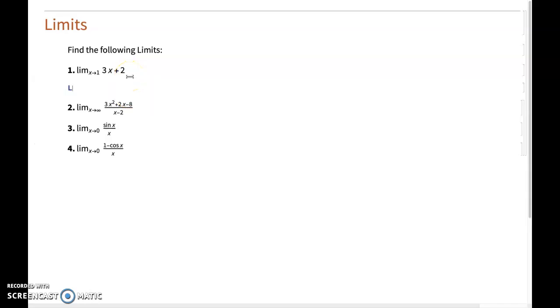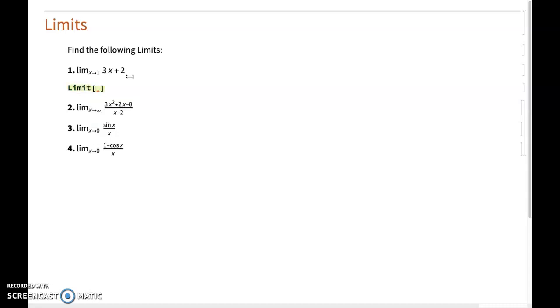So the Mathematica function for that or command is rather intuitive. You just write out the word limit, then the function that you're interested in evaluating its limit as the variable x approaches 2. Notice how I just press minus and then greater than sign.